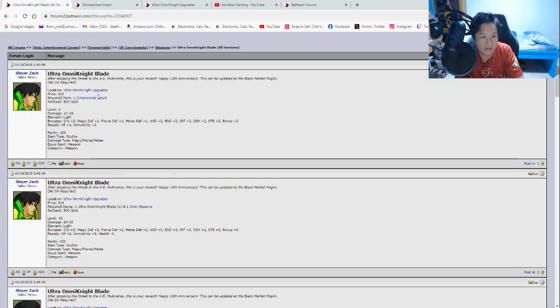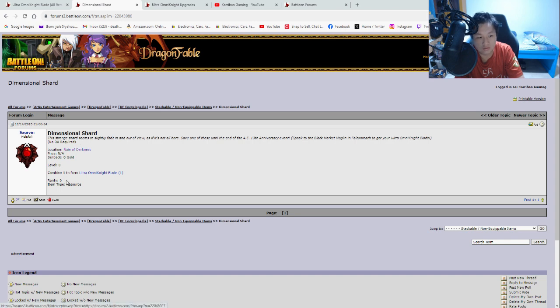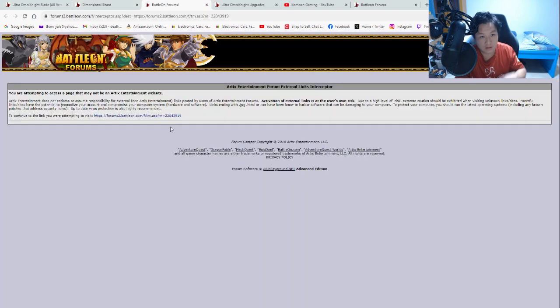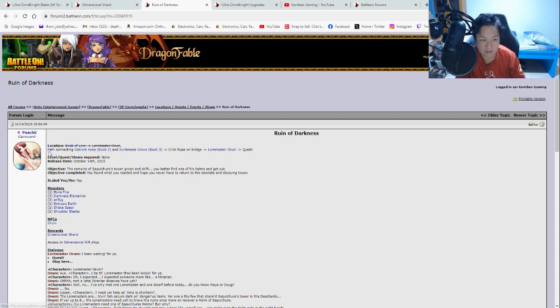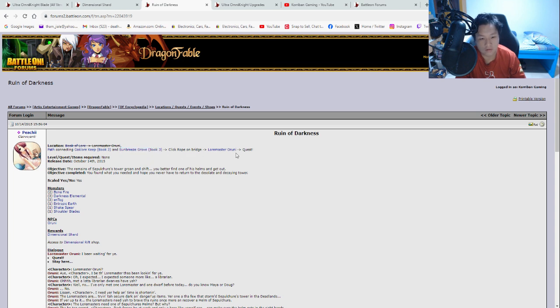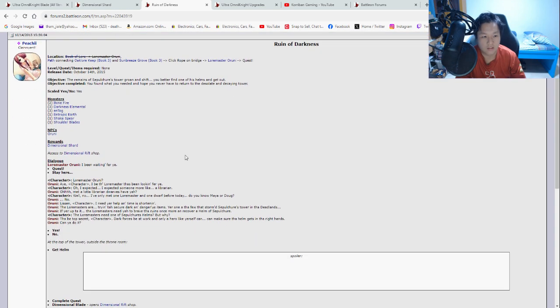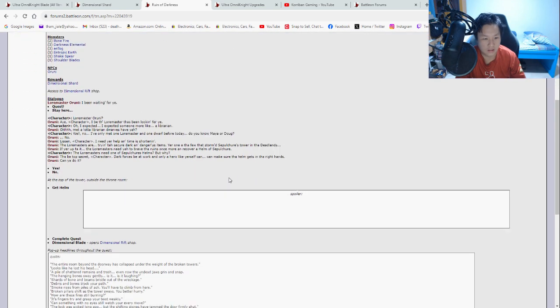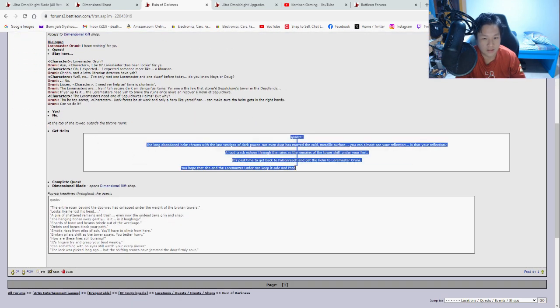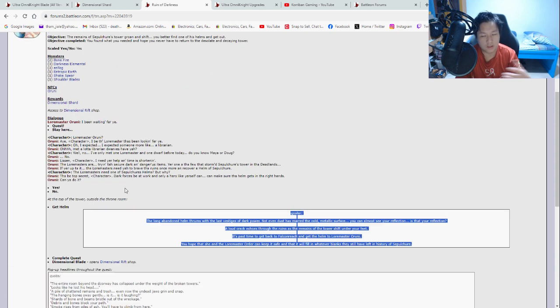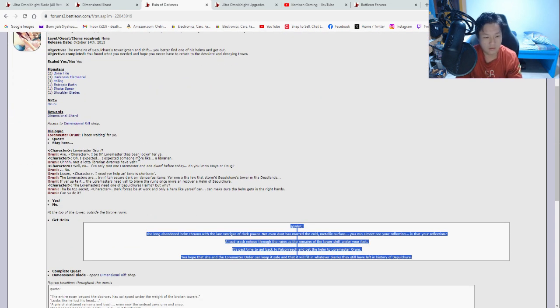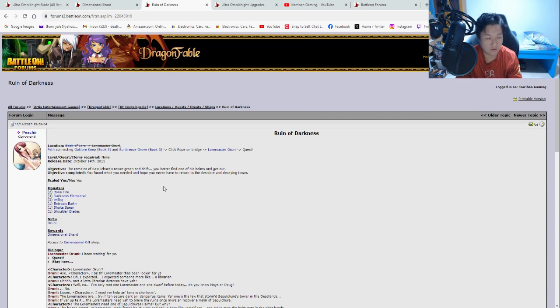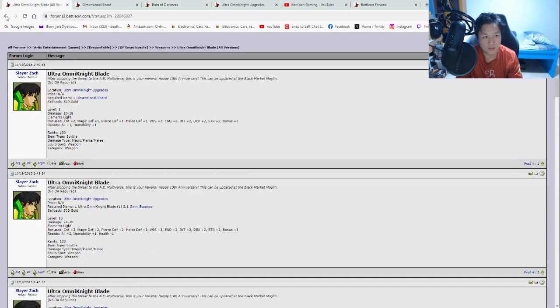So Dimensional Shard, how do you get that? You can click on it again. You can click on this Dimensional Shard here and then you'll bring you to here. So this is where you get the item Ruin of Darkness. So you need to combine one to form Ultra Omni Knight Blade and where do you find Ruin of Darkness? So you click on it, that is the name of the quest, and then here it will tell you where is the location of the quest. So this is the path, connecting Oak Law Keep Book 3 and Sun Breeze Growth Book 3. Click on, click the rope on bridge, go to Law Master Oroni and then click on quest. And this is basically the quest. And some of them, there are even spoilers on which place you need to walk to exactly, or if inside the quest there are some locks that you need to open or what not, usually you'll be able to find solutions on the battle on forums homepage.